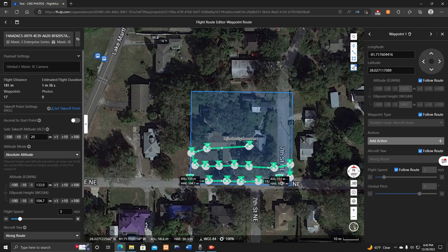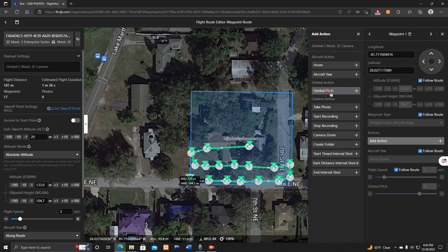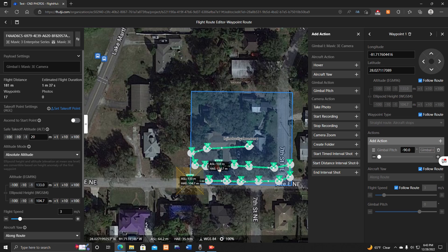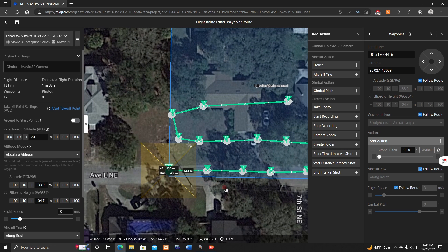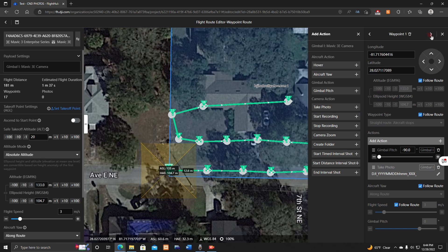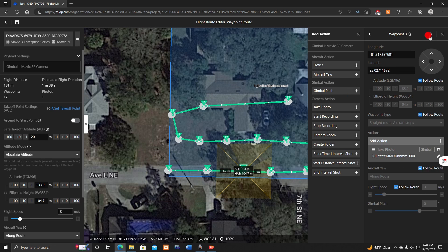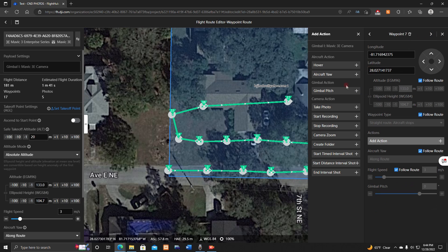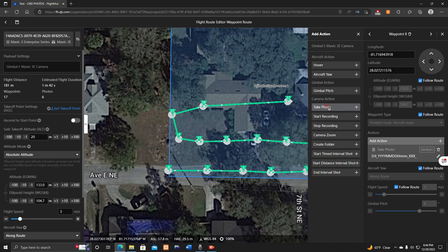Move to the right panel — on Waypoint 1, the first action you'll add is 'Gimbal Pitch,' bring it down to negative 90 degrees so the gimbal points straight down. This also shows the approximate picture coverage. Then add 'Take Photo.' Unfortunately you have to add these actions to every single waypoint individually — you can't select all and apply at once.